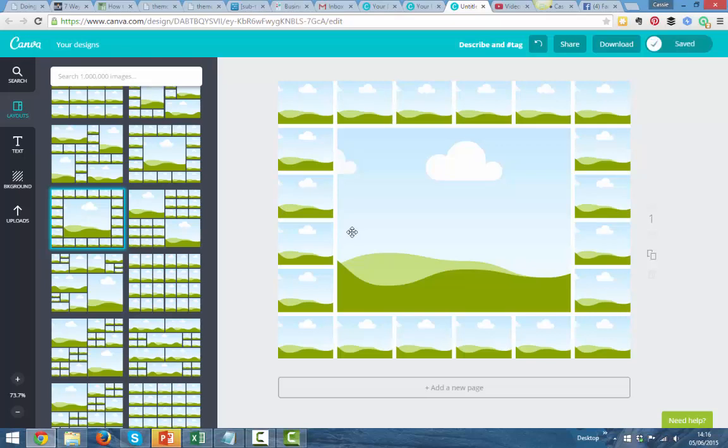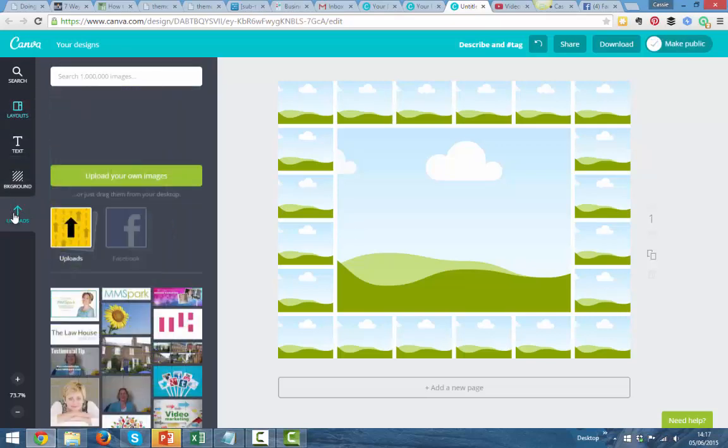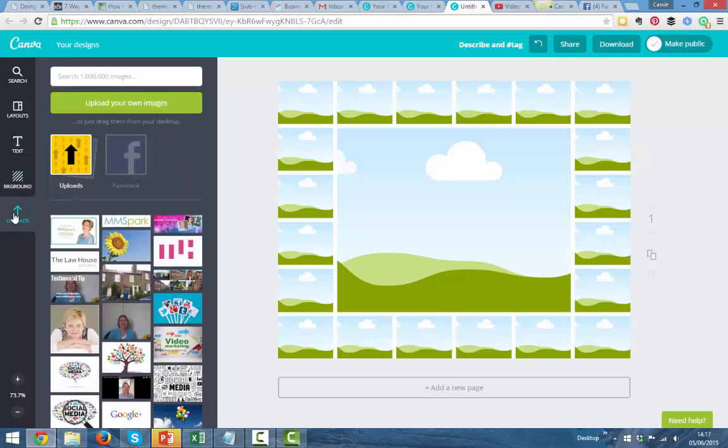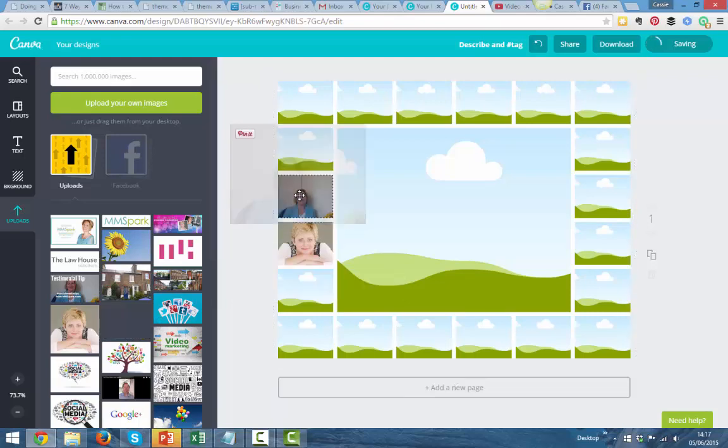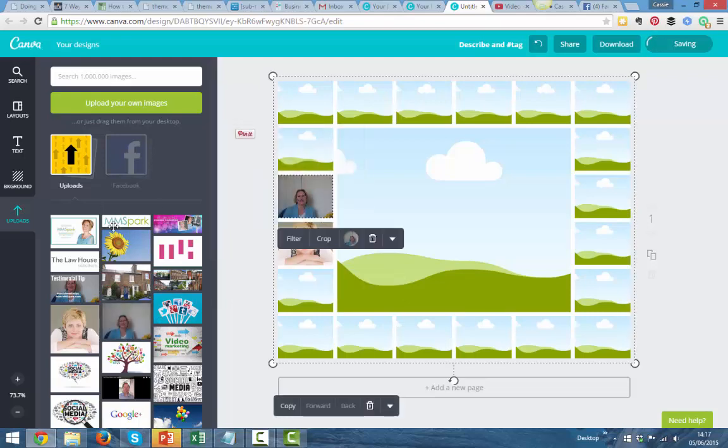Now what you need to do is, in our particular case, we're uploading people's images, but just for the sake of example, let's grab Lisa and put her there. Let's grab me and put me here.